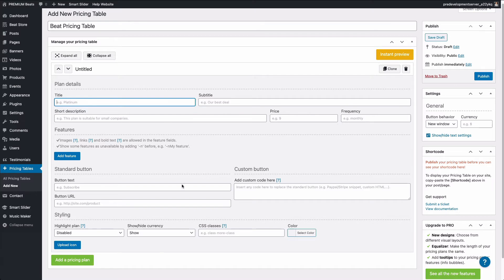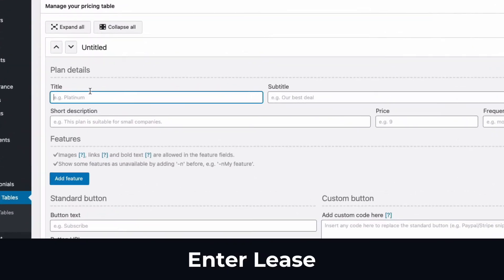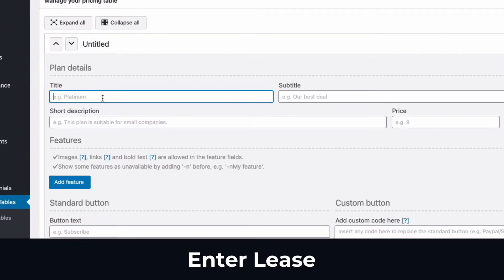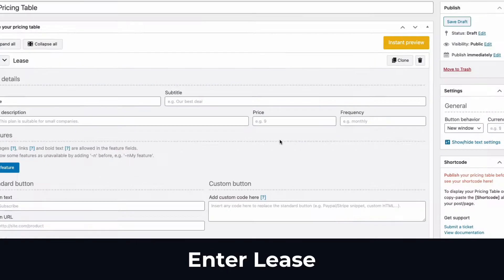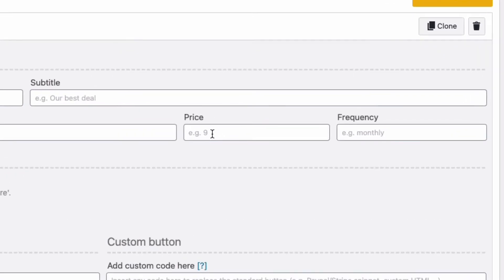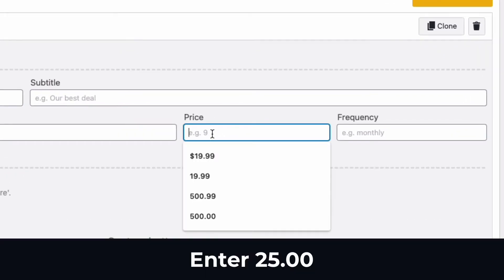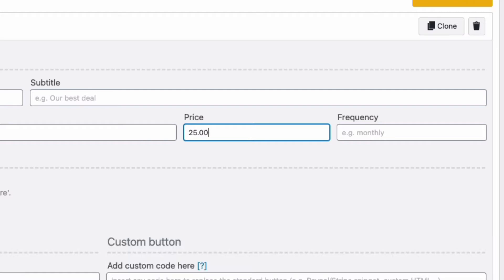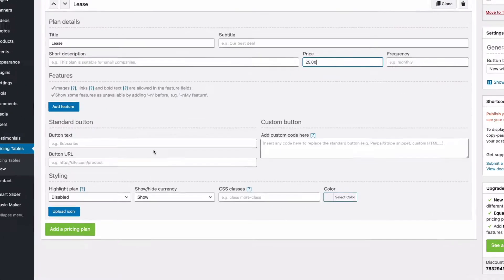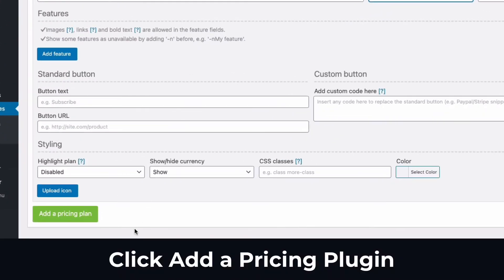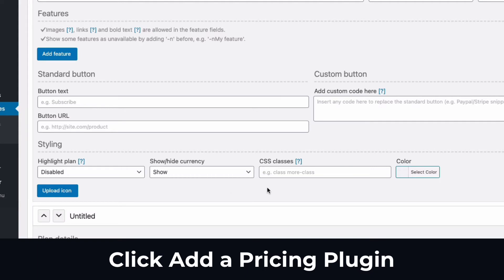What you see here will be one of the pricing columns. In the title input, I'm going to enter in lease. Where you see price, I'm going to enter in $25. Do not include the currency symbol. I'm going to scroll down. I'm going to click add a pricing plan button again.